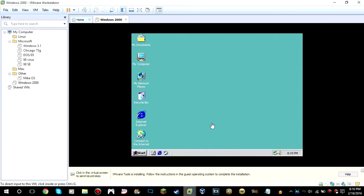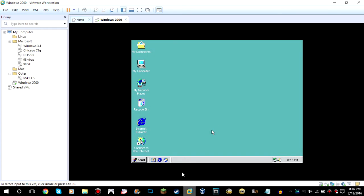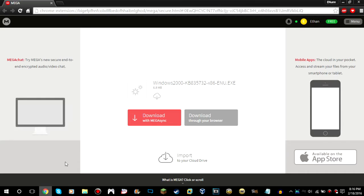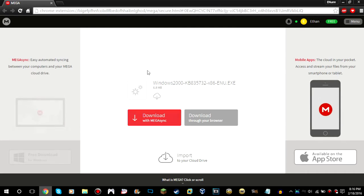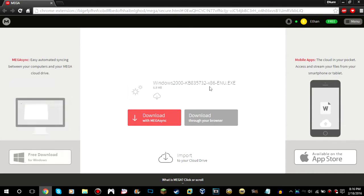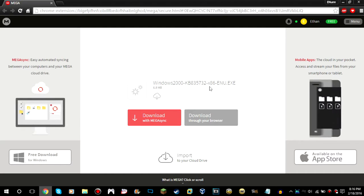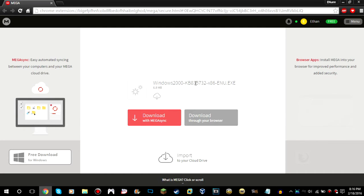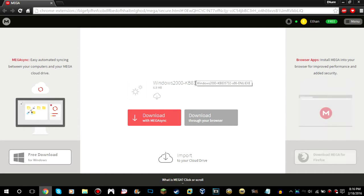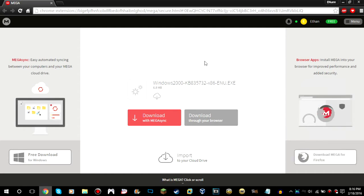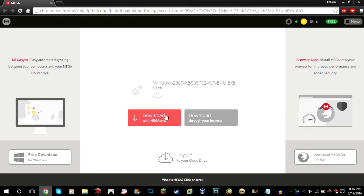You're going to need to download an update to Windows 2000. I don't know where I originally downloaded it — I got it about a year ago. I'm going to give you the link in the description.